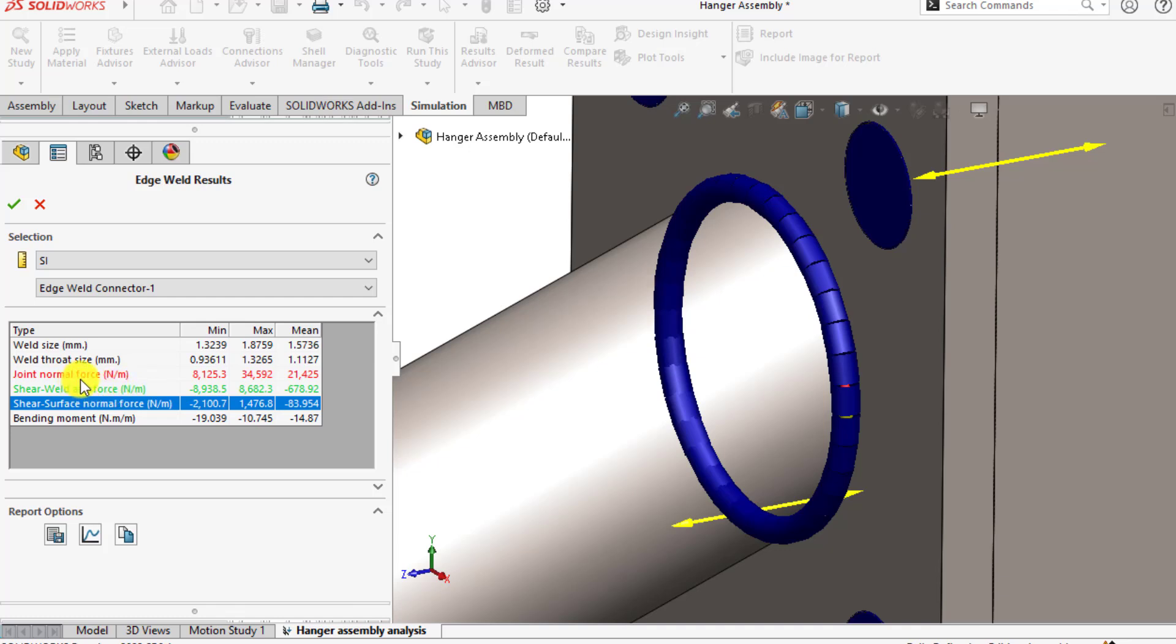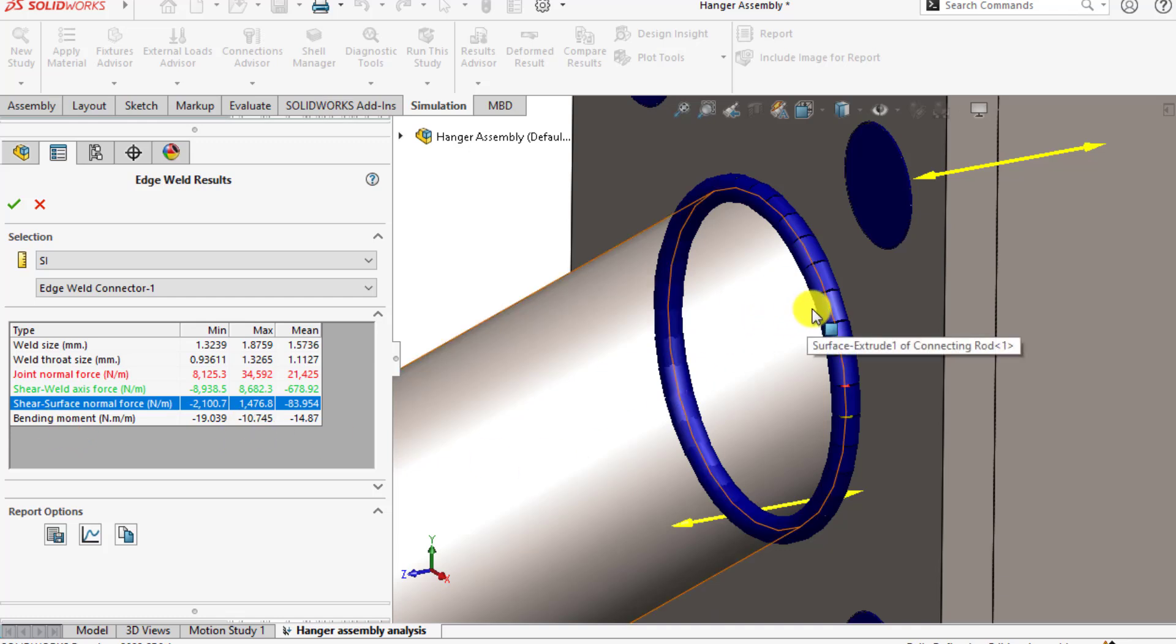Normal force and shear, as well as bending moment, occur on this weld joint.